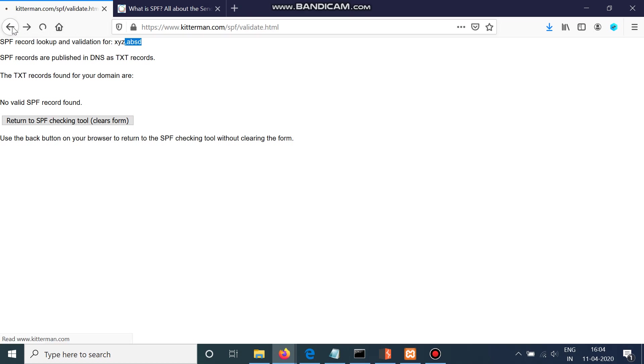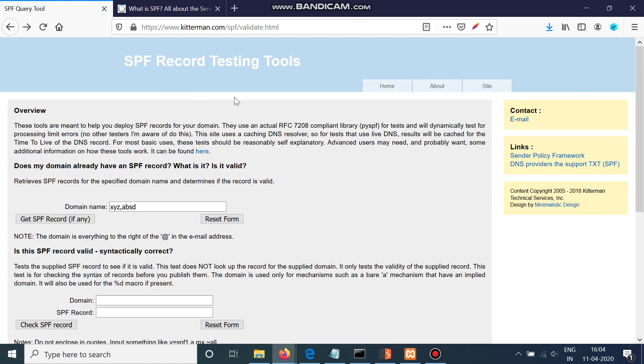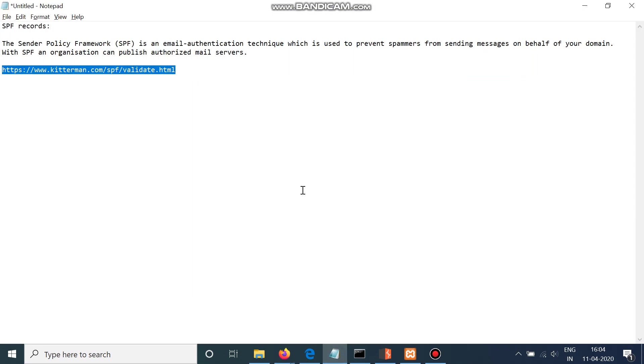And you should report this because SPF is a must. You won't get any bounty for this, but it is just for the betterment of the company. So that's all for SPF and we'll see you in the next video. Till then, have a good day.